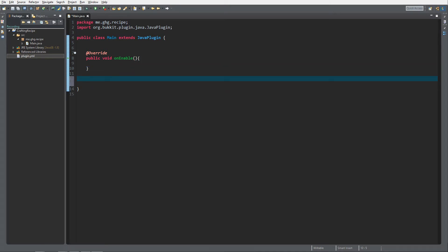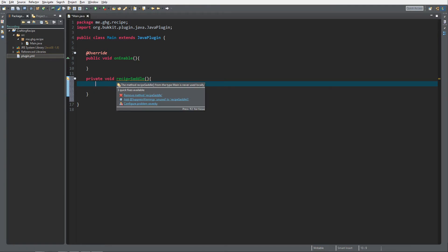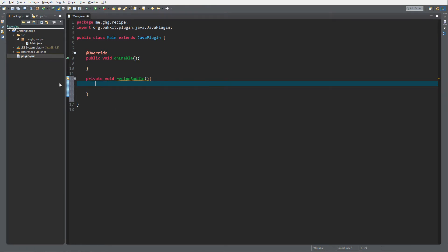We're going to create a private void, because we only want this plugin and this class to be able to access it. We're going to call it something like recipeSaddle, because we're going to create a recipe for a saddle — a shaped recipe. I will explain what the difference is between a shaped recipe and other types.